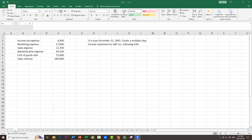This question asks you to create a multiple-step income statement for ABC Inc. following IFRS. It's right now December 31st, 2000X5, and we're given income tax expense $4,900, marketing expense $17,000, sales expense $22,700, administrative expense $49,100, cost of goods sold $75,600, and sales revenue of $189,000.